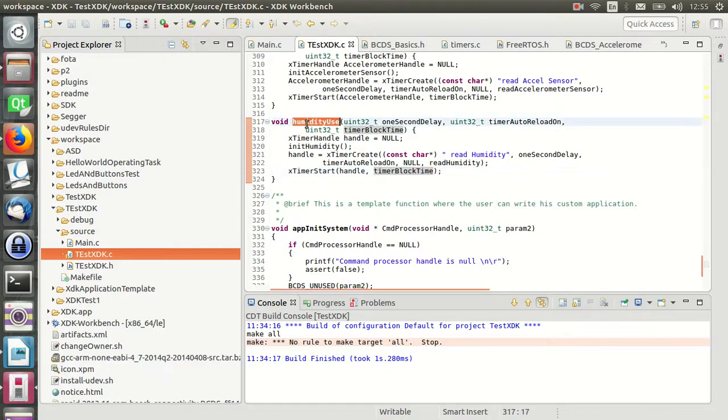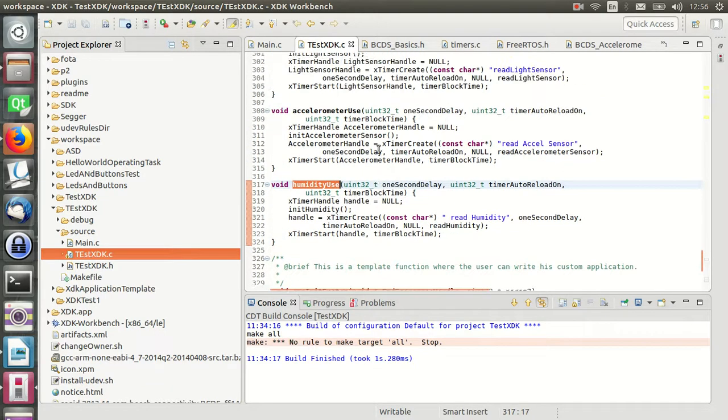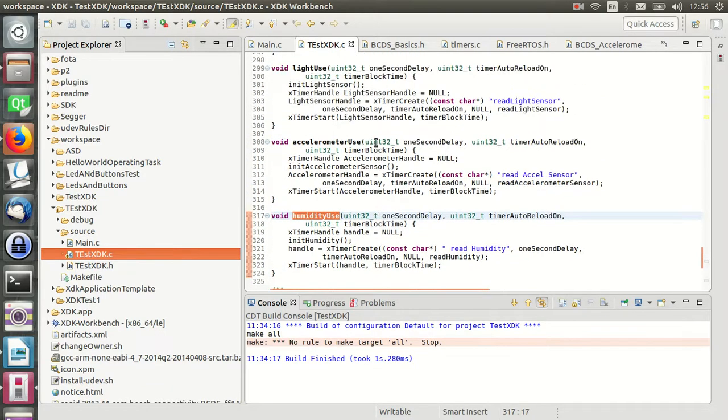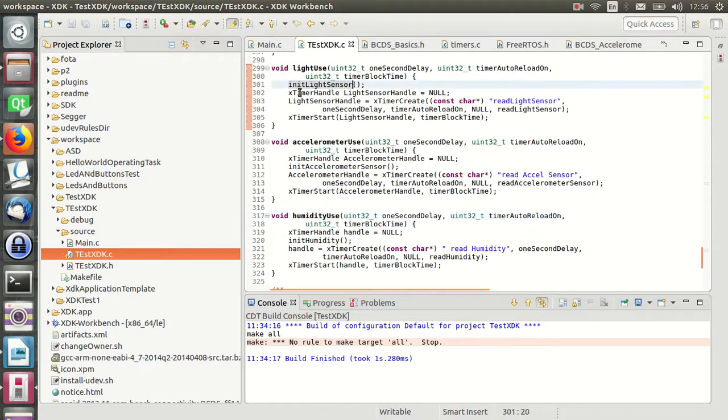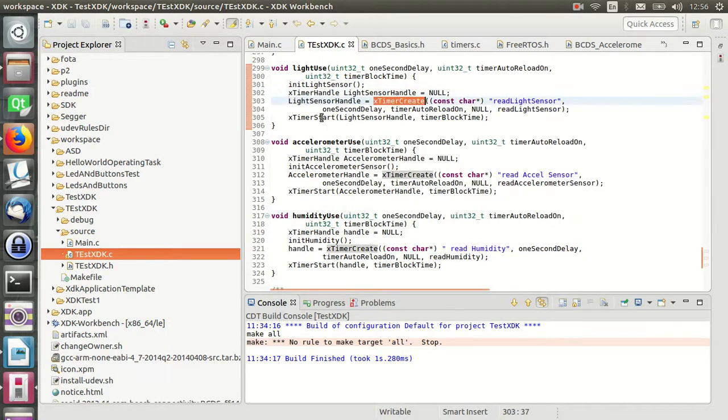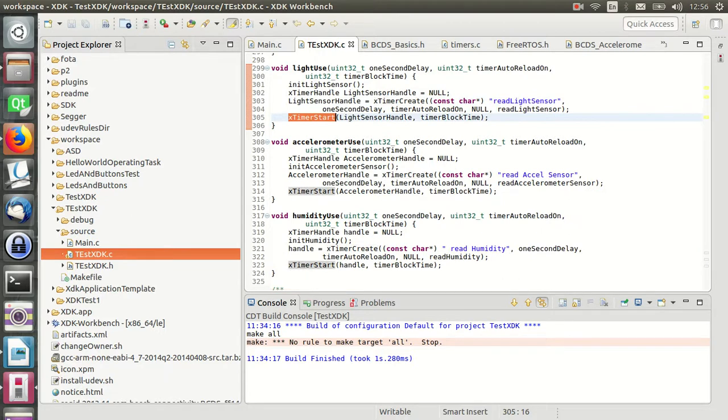So the humidityUse is like a template for the other sensors. As you can see, we just initialize, create a handler, and create a timer, and then start the timer. In this case, the light sensor and the accelerometer have some additional configuration but keep the same idea of polling by a custom timer.